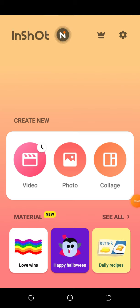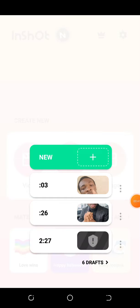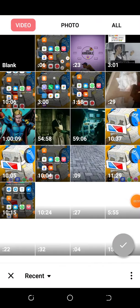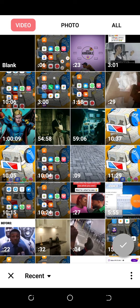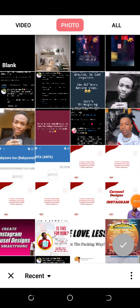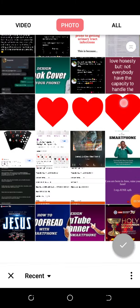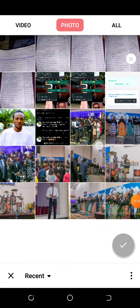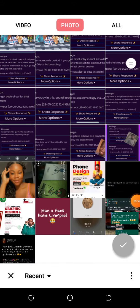Let's open our InShot app. What you want to do is click on video, click on new, and then click on photo to select the pictures you want to use for your slideshow.